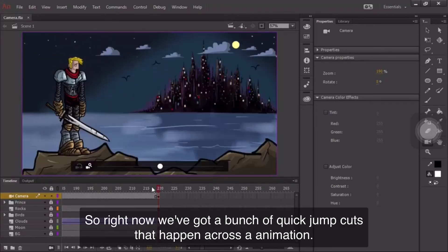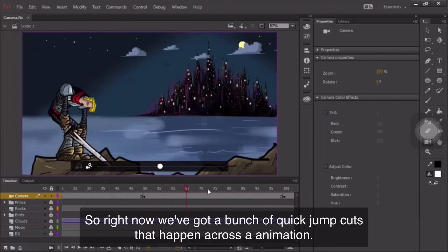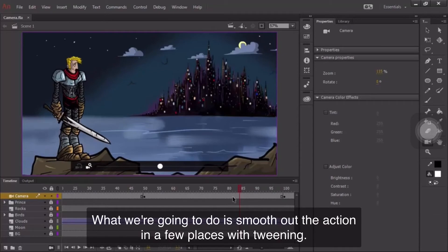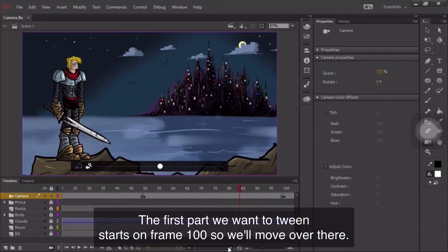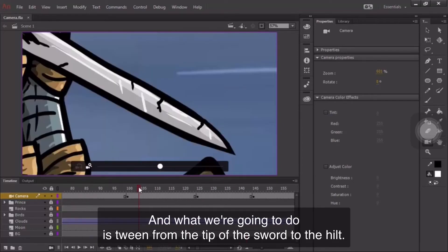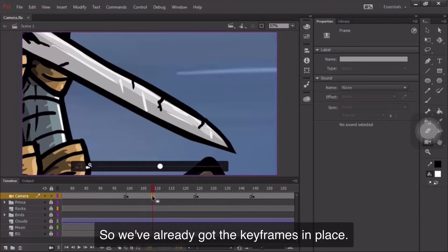So right now, we've got a bunch of quick jump cuts that happen across our animation. What we're going to do is smooth out the action in a few places with tweening. The first part we want to tween starts on frame 100, so we'll move over there. And what we're going to do is tween from the tip of the sword to the hilt. So, we've already got the keyframes in place.